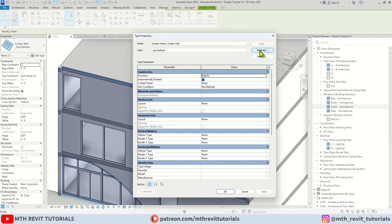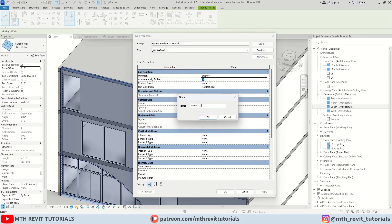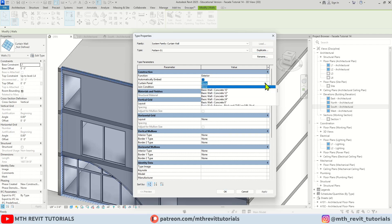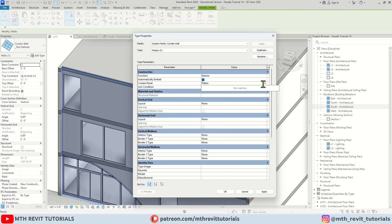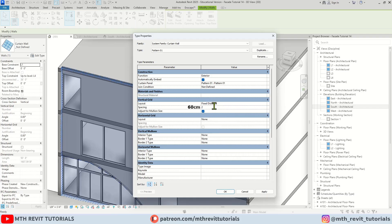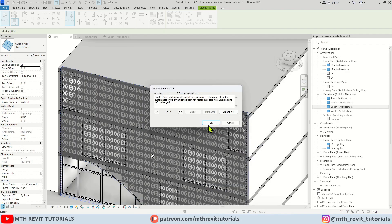Now I'm going to select this and Edit Type — let's click Duplicate. I'm going to call it Pattern 01. Here we need to change the curtain panel. Right now we don't have any panel selected, so I'm going to click this dropdown and type 'pattern' — here we have it. Make sure you have selected the pattern, not the curtain wall, otherwise you will get an error. Let's select Fixed Distance — we want to put the same size as the panel, which is two feet. For the horizontal grid also Fixed Distance and two feet. Now I'm going to click Apply. You get this error — just click OK.